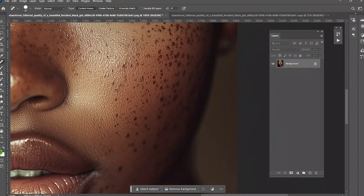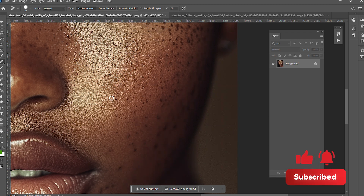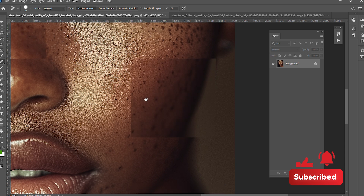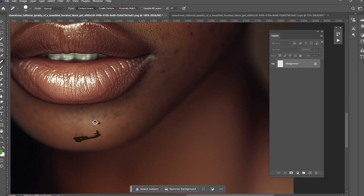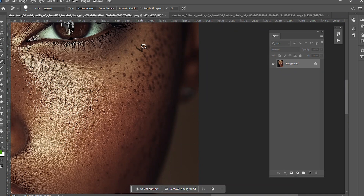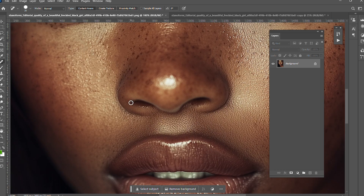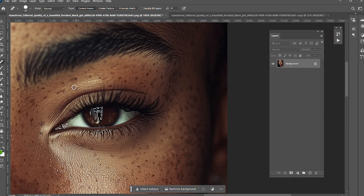You have to take your time and clear the pimples or the dark spots one after the other. I'm trying not to remove everything so the image will not look too fake. I'm just trying to get rid of the very visible ones, the very large spots.